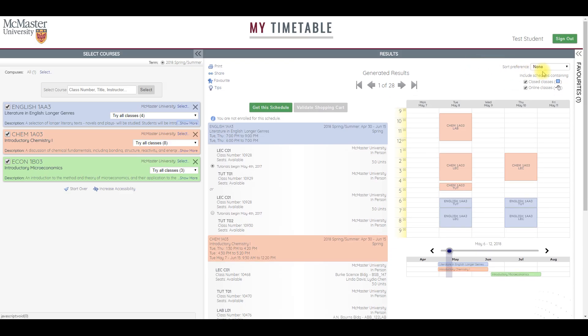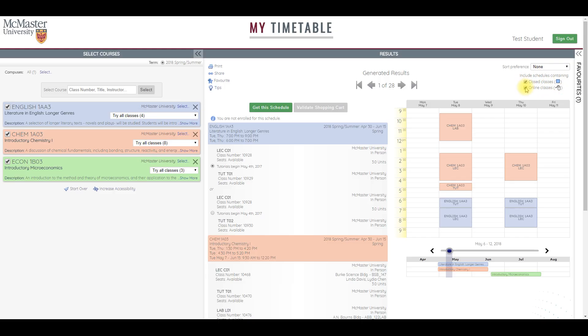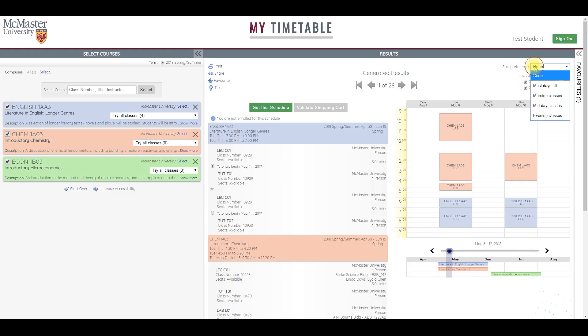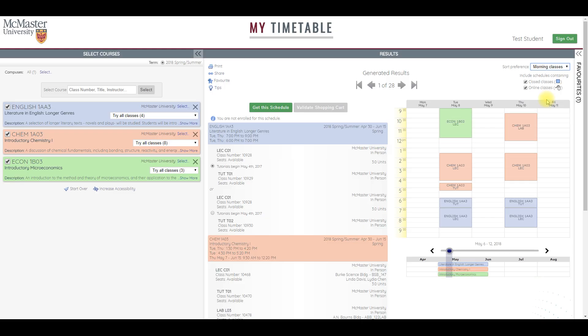If you look here in the upper right, you will see it says include schedules containing closed classes and online classes. You can select and deselect these options. Because we are in a summer semester and there are only a few classes offered for each course, these sort preferences make little difference. If you select a sort preference from the drop down menu, say for example morning classes, the system attempts to reorder your timetable combinations offering as many classes as possible in the morning.